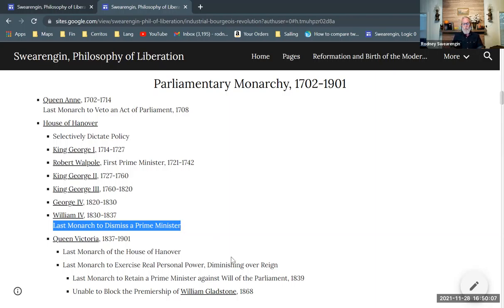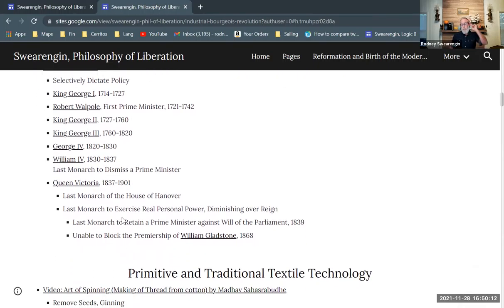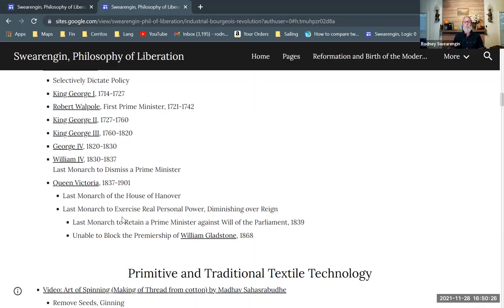Queen Victoria is really the last monarch to exercise real personal power. She retained a Prime Minister against the will of Parliament — she didn't dismiss one chosen by Parliament, but she did retain one even though Parliament opposed it. That was in 1839, getting into this later period.